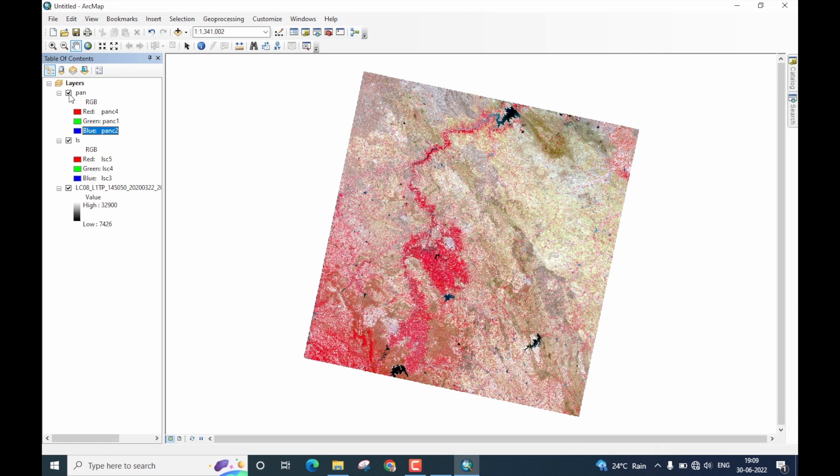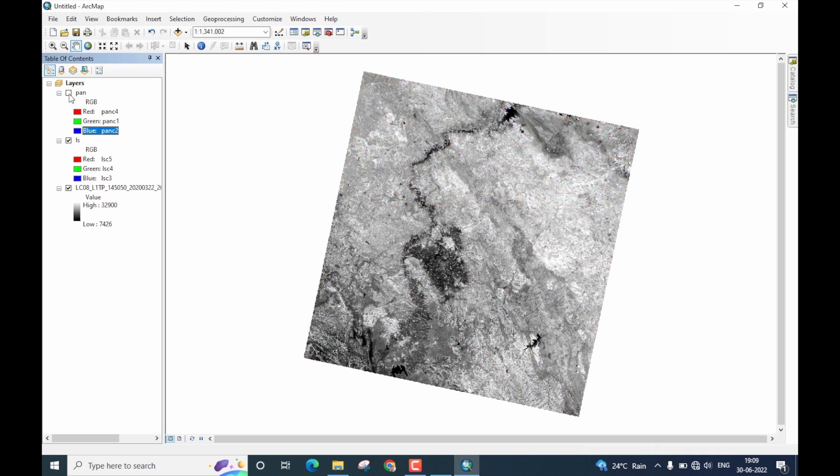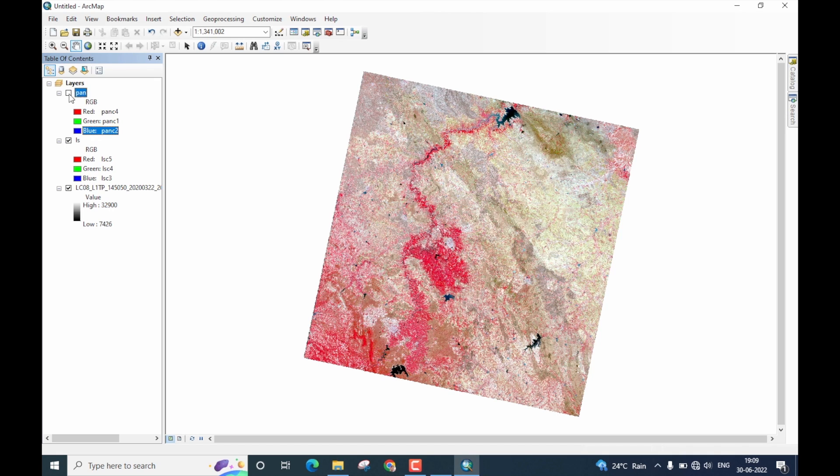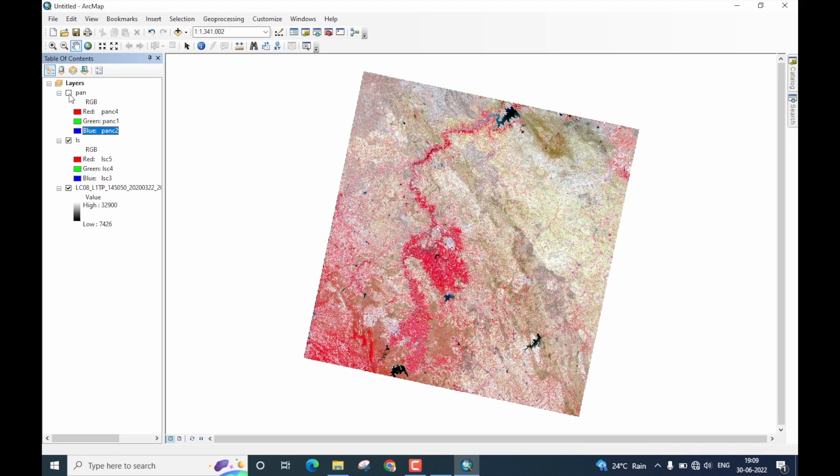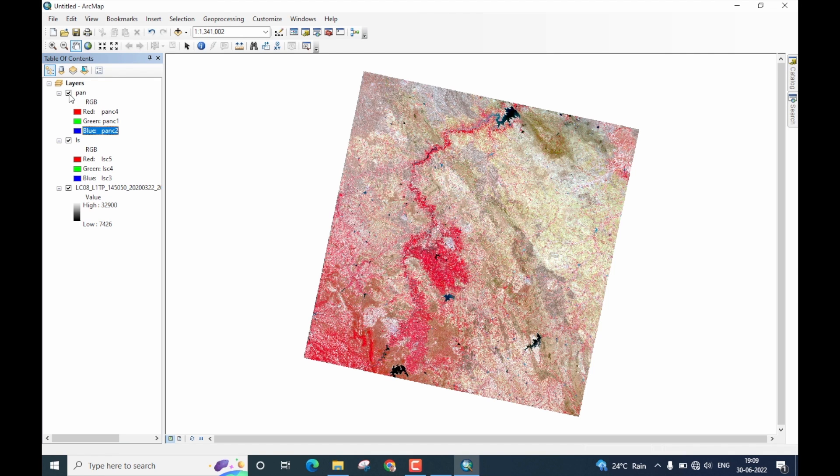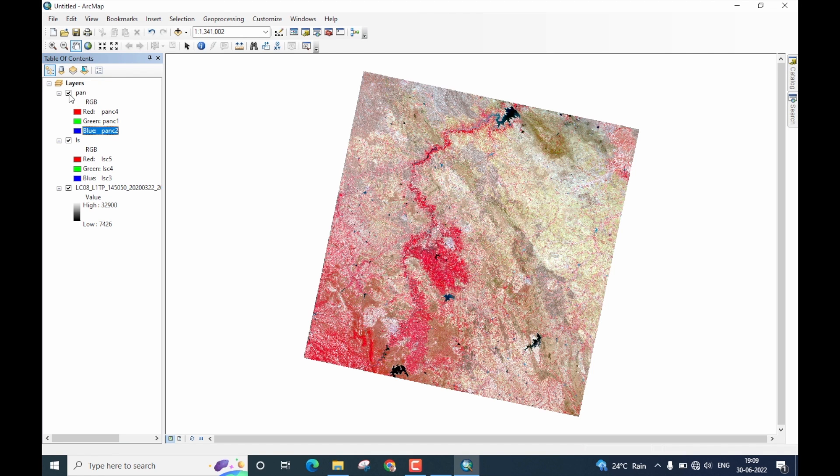Let me disable the pan sharpened image to show the difference. You see that I am changing the pan sharpened image viewing and you see that both of them look very much alike.